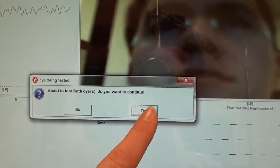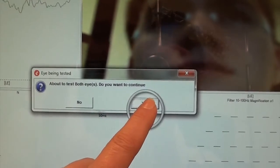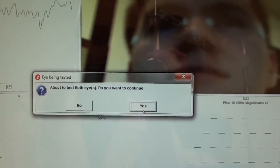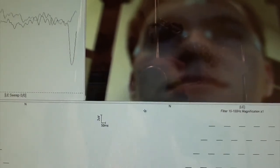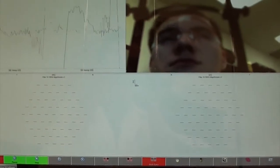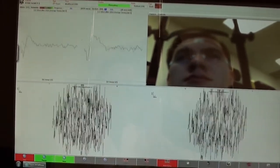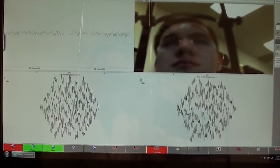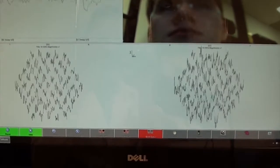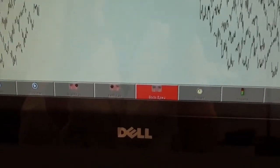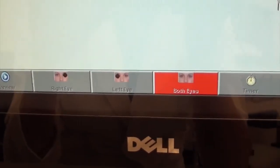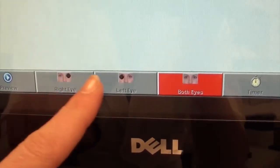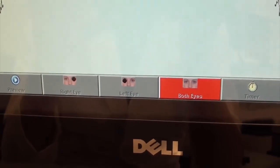Do you want to continue testing both eyes? Yes. And the test begins recording. If you would only like to test one eye, you would choose that here before starting the test.